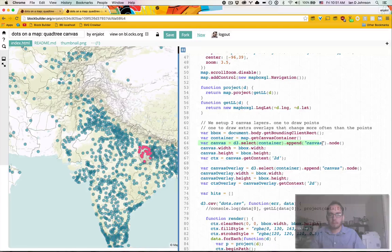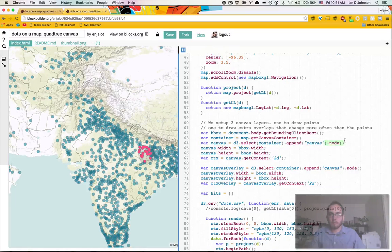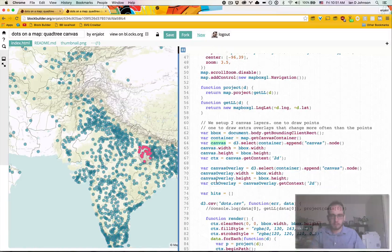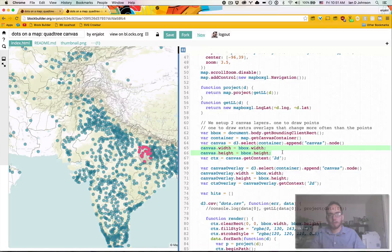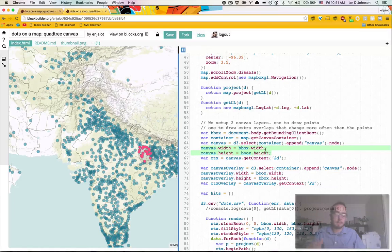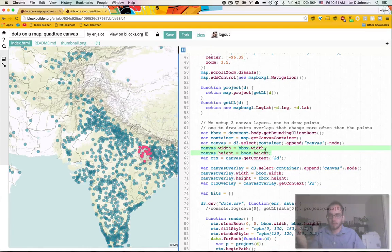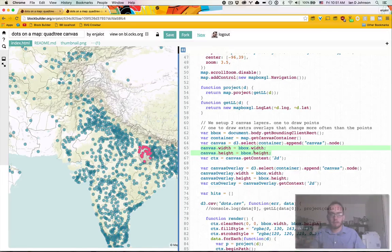So when you make the canvas, we append it just like we append our SVG, and then we grab the node. So now this canvas element is the actual DOM node, not the SVG selection. And we need to tell the canvas DOM node its width and height.